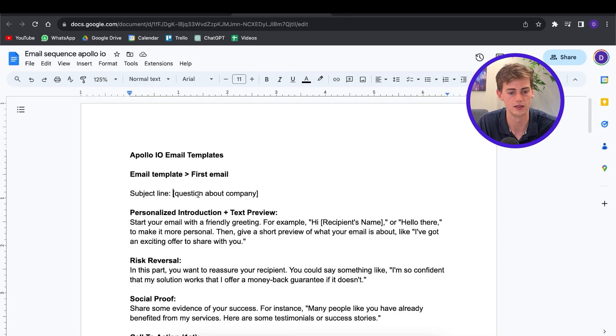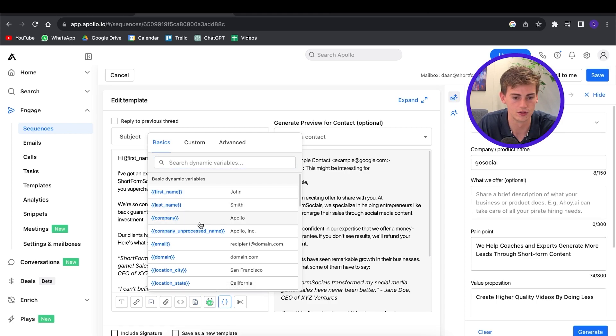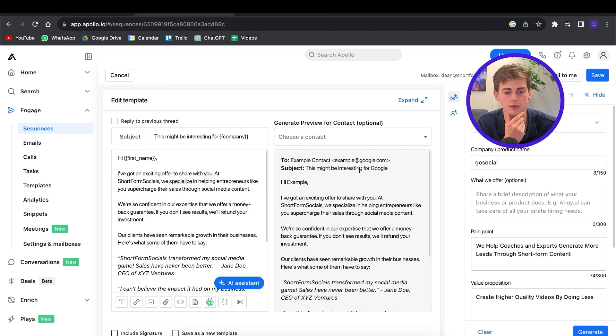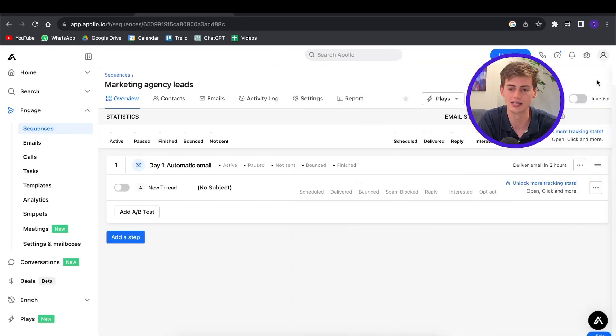You can also choose a contact to see how it looks, or send a test email to yourself, which I do recommend before you send it to your leads. Because if anything goes wrong within your template, you want to fix that before you send it. So let's save it right there, and now we have our first email.